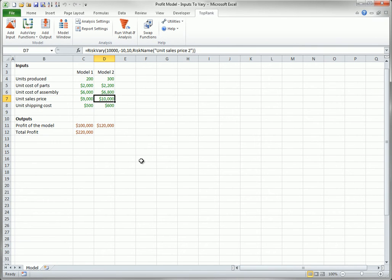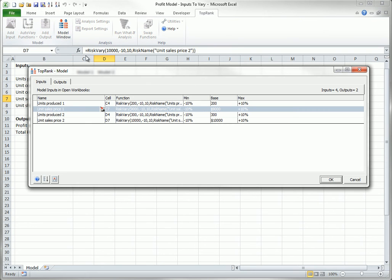Presumably, the inputs you do not select are fixed at their current values, and there is no reason to vary them. After you have added a number of inputs in this way, you can see all of them by clicking the Model Window button on the TopRank ribbon. There they are.